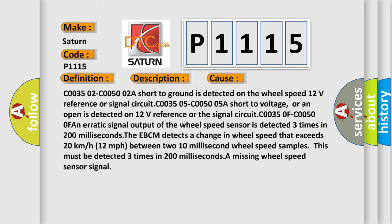C00350F-C00500F: An erratic signal output of the wheel speed sensor is detected three times in 200 milliseconds. The EBCM detects a change in wheel speed that exceeds 20 km/h (12 mph) between two 10 millisecond wheel speed samples. This must be detected three times in 200 milliseconds. A missing wheel speed sensor signal.